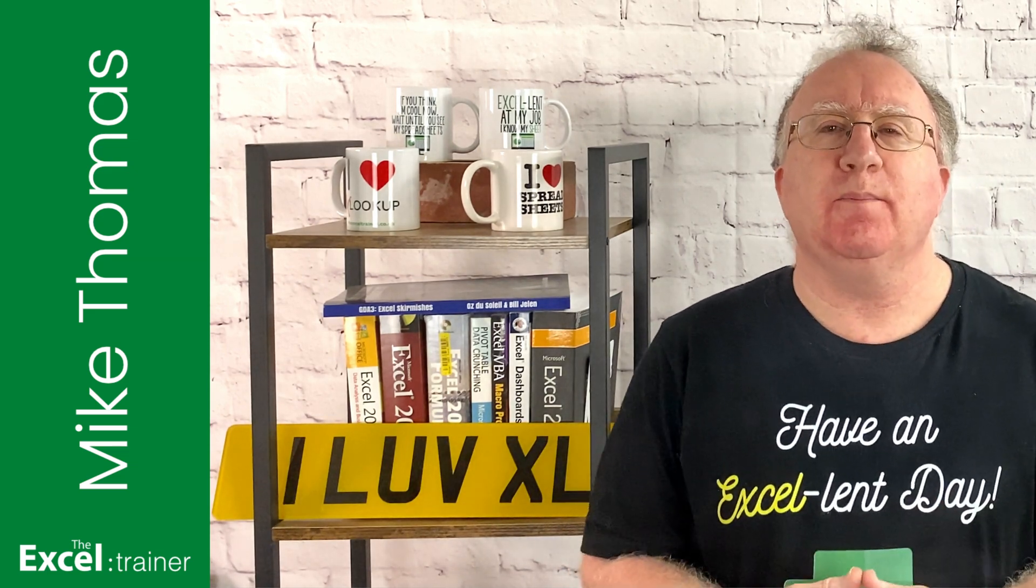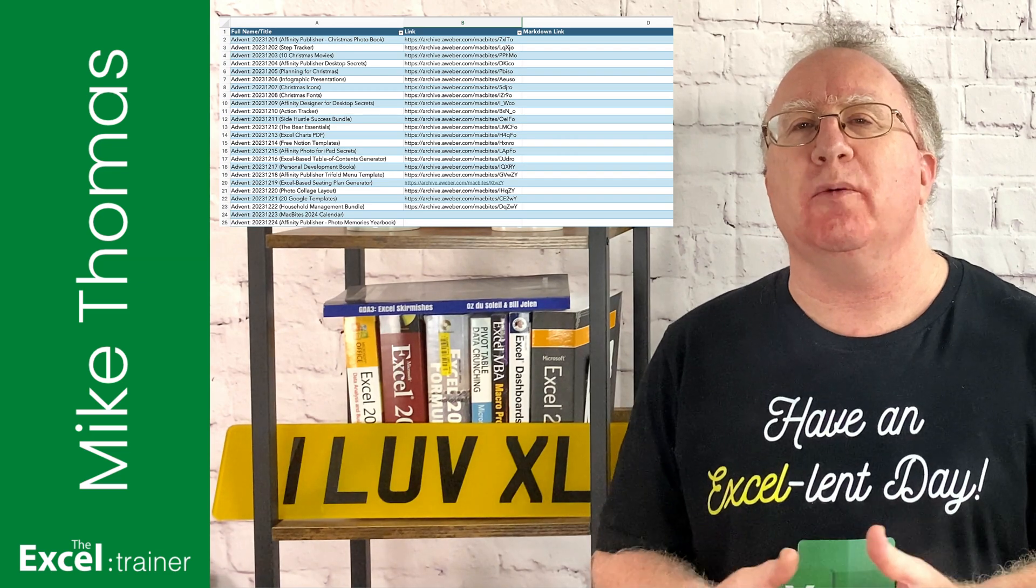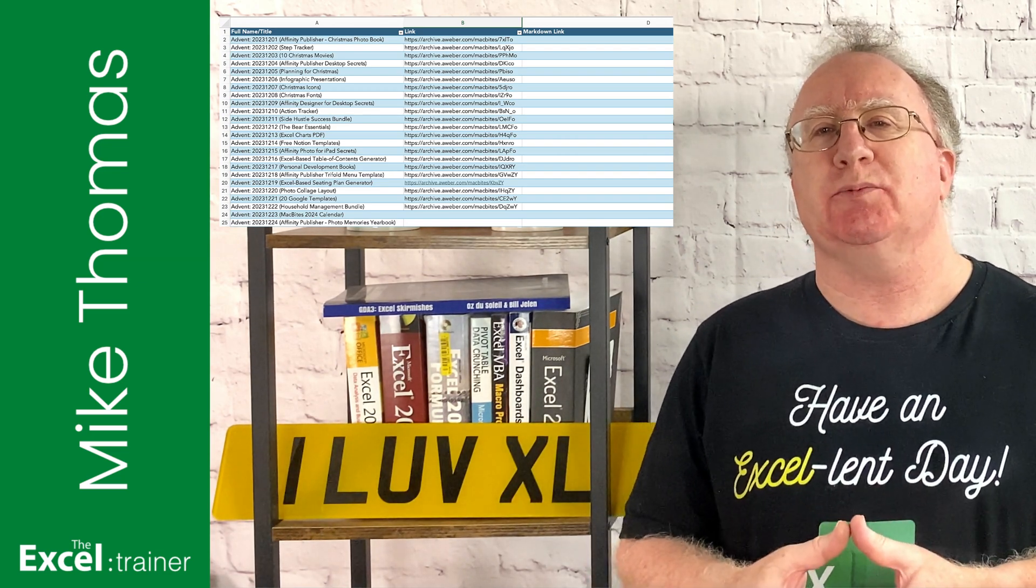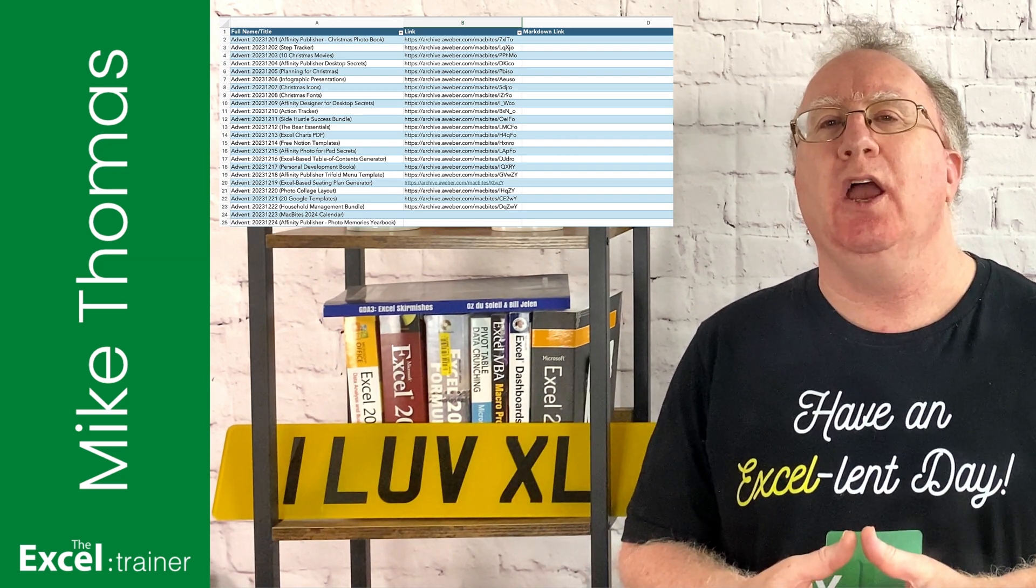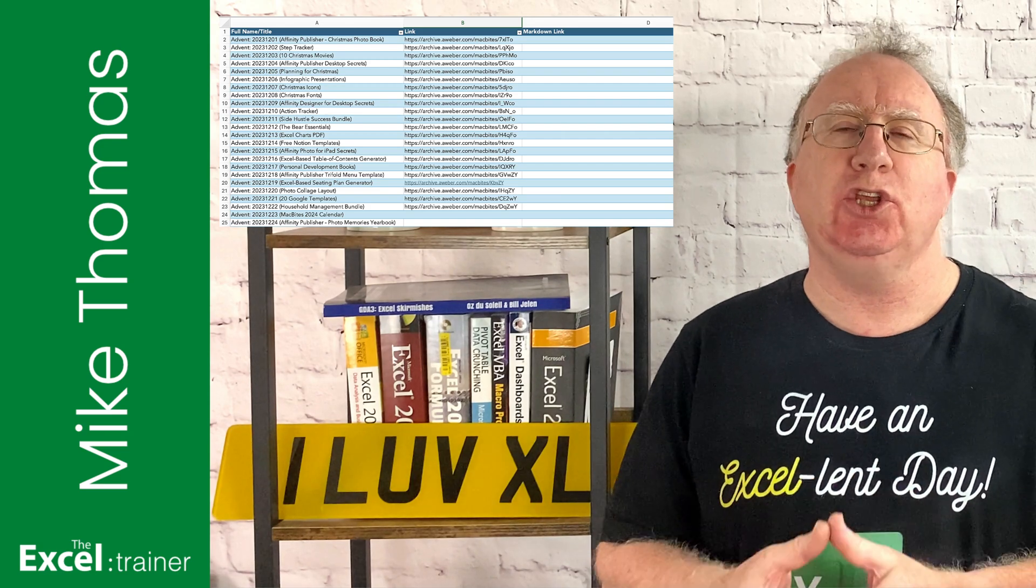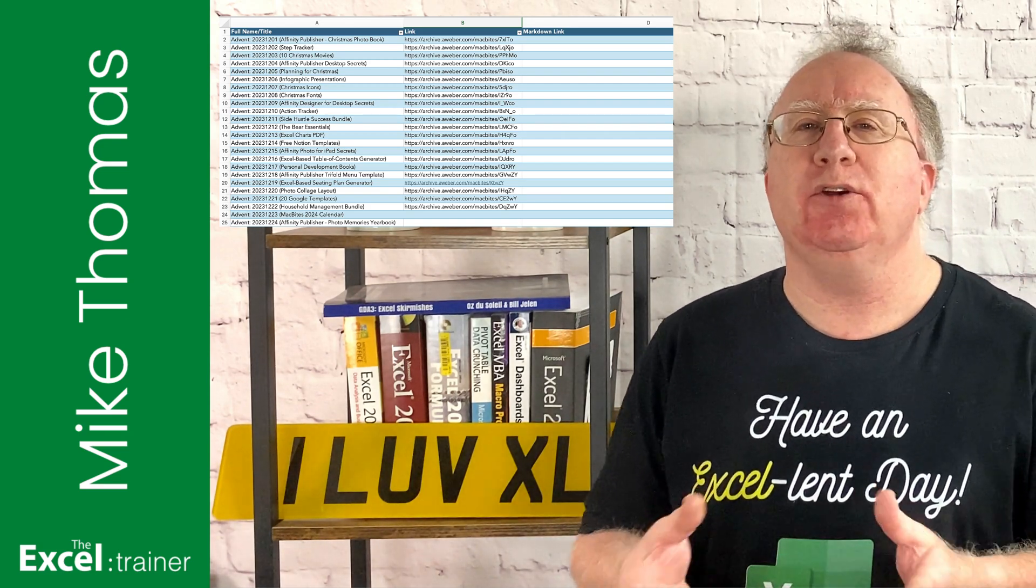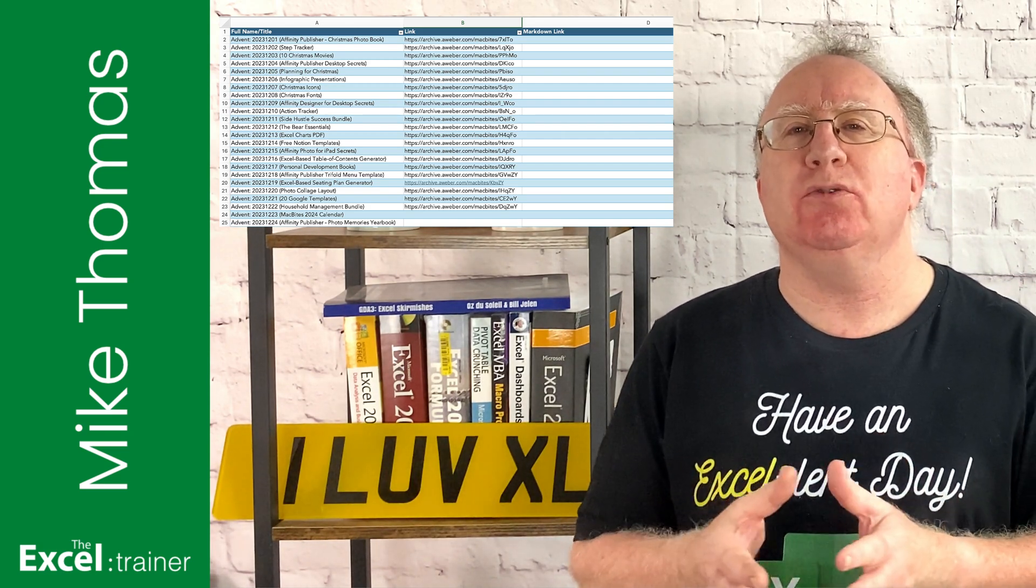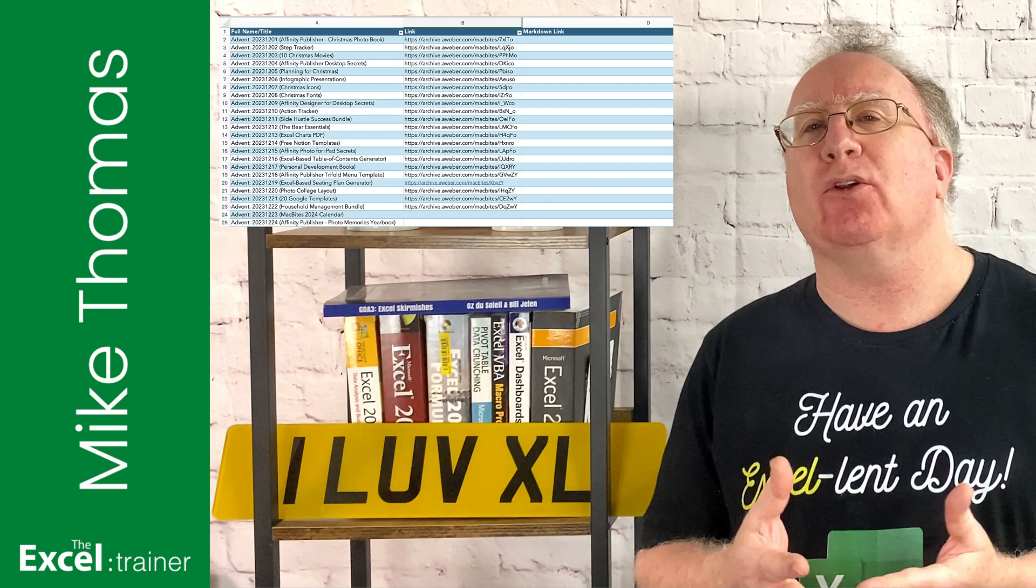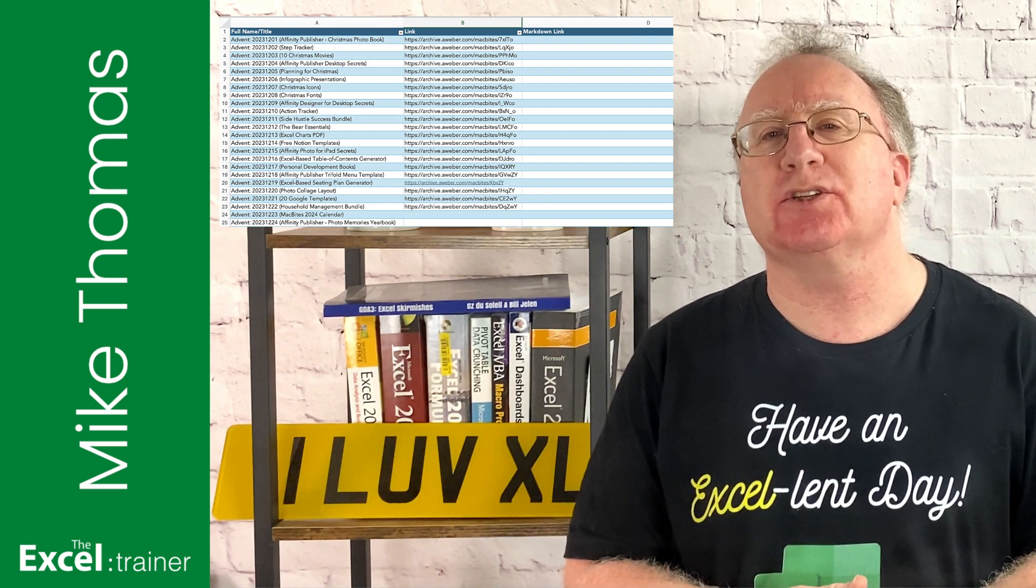Elaine put this Excel file together and you can see that column A contains a short description of the giveaway. Column B contains the URL of each email. You can see we use the popular AWeber email automation service to send the emails.